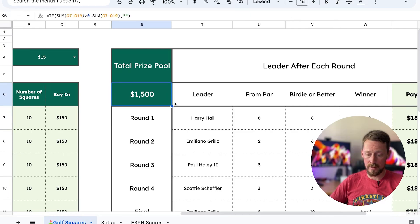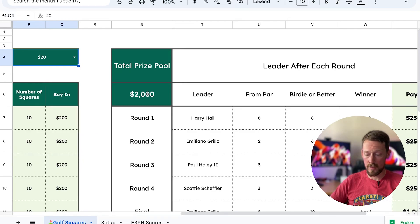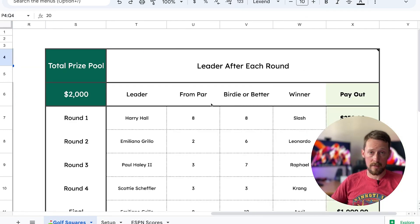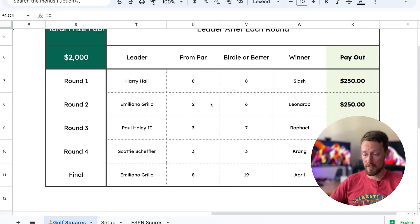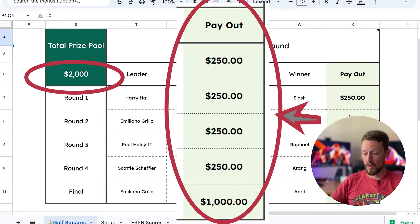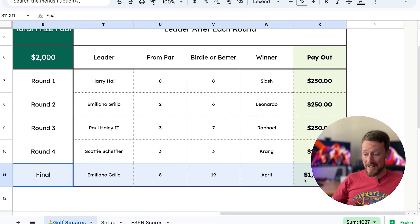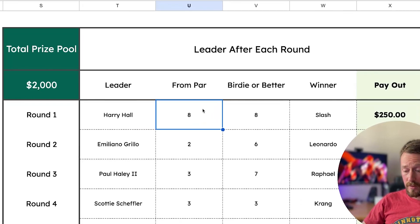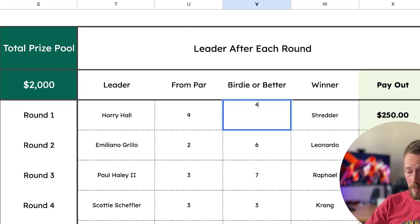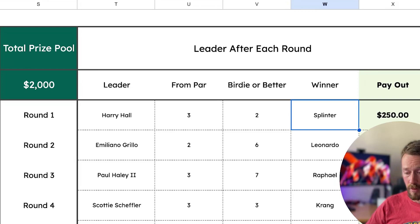Now we've got the leaderboard. The total prize pool will calculate based on whatever you've got entered here and the buy-in. If we up it to 20 bucks a pop, now we're up at two grand for the prize pool. I like to have a winner after each round, so I took half the total pool and split that up into the four rounds — $250 per round for a total of a thousand. The final score winner gets the thousand dollar pot. Right here, you need to input the par score and the birdie or better count; the winner will calculate automatically whoever's in that grid.